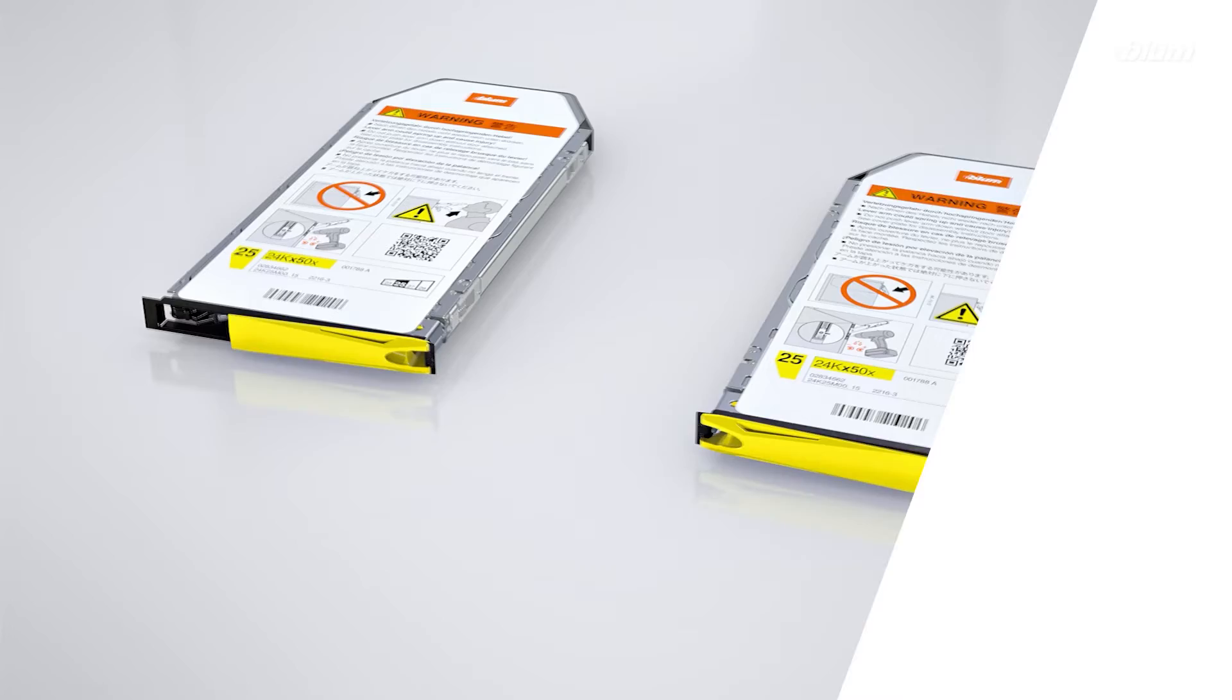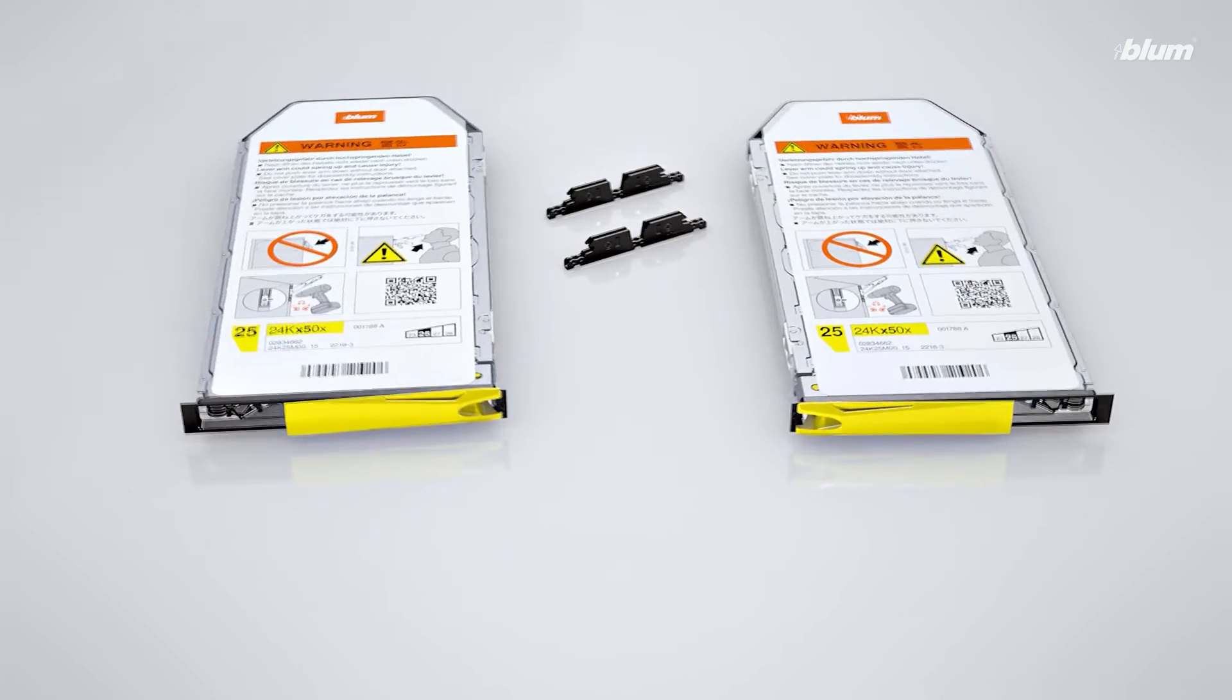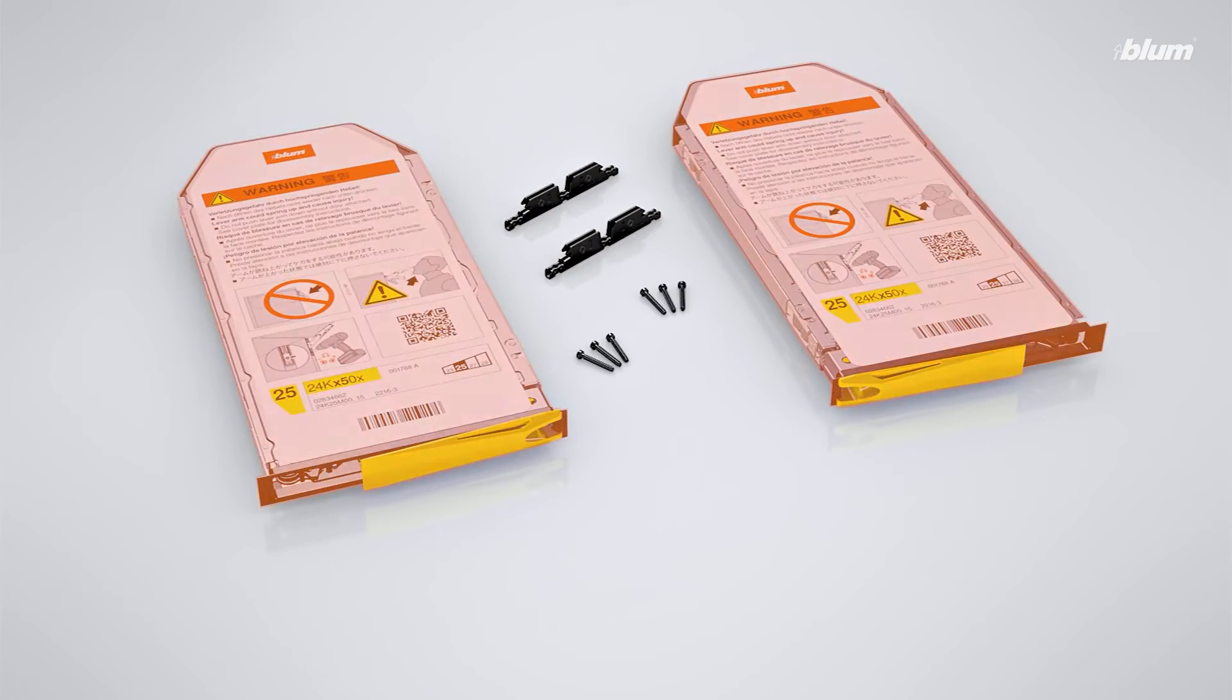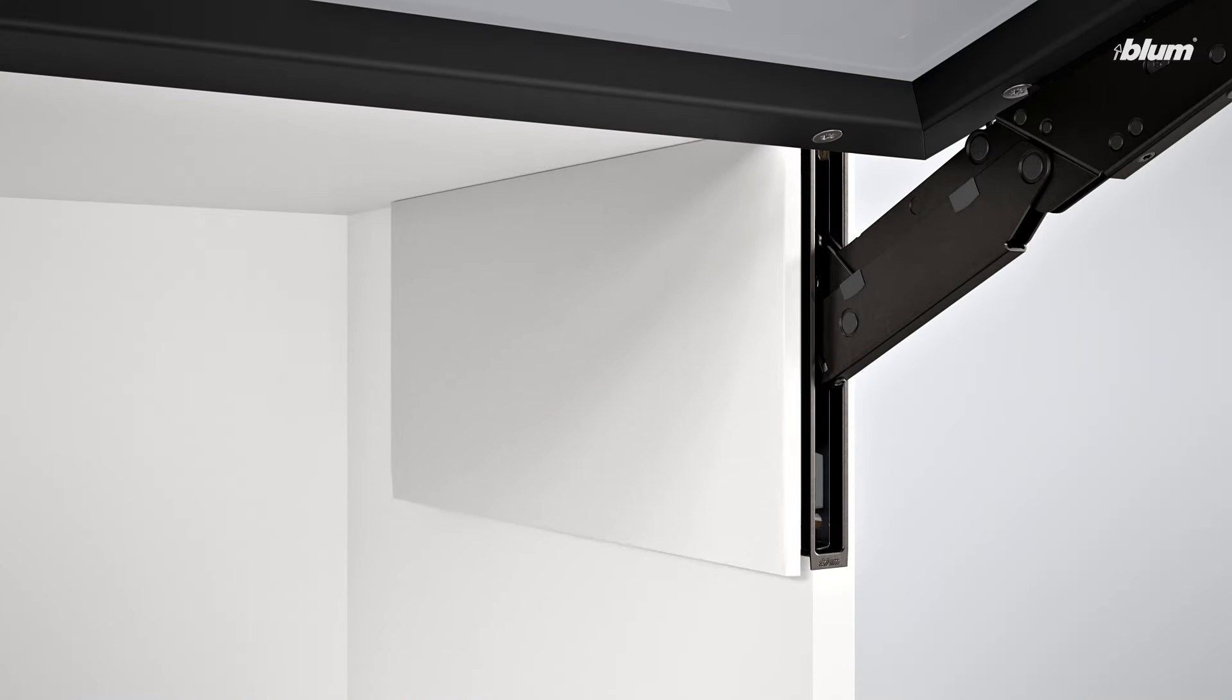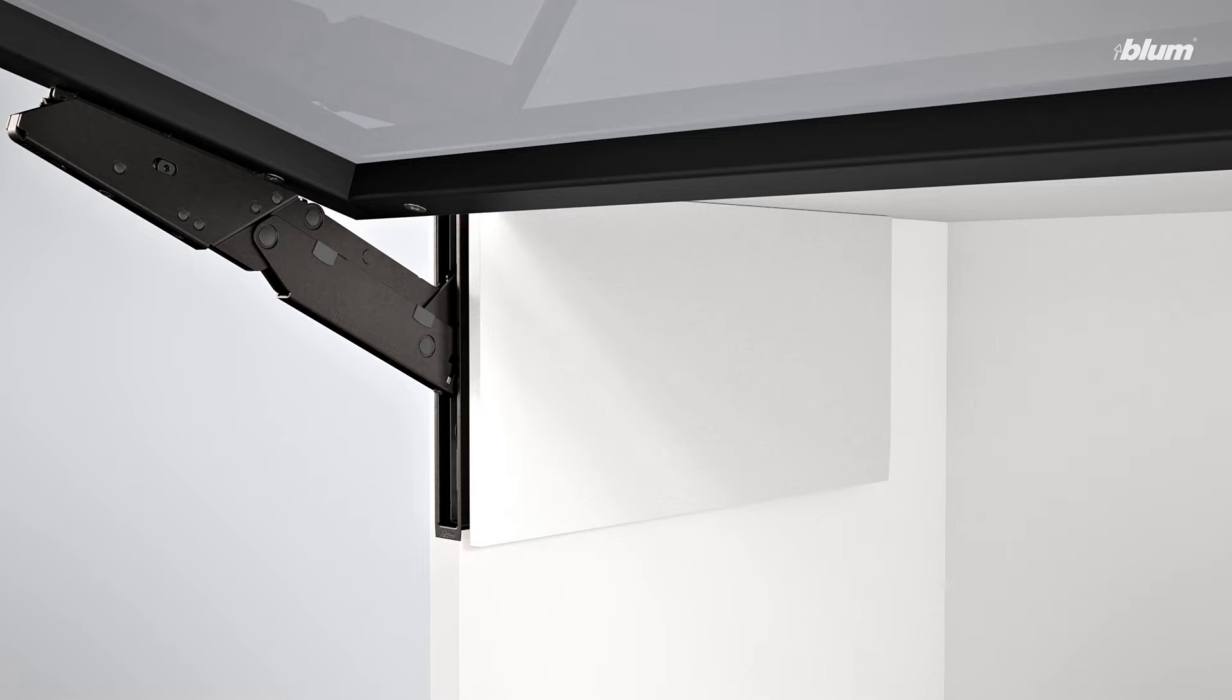Let's first take a look at the hardware you'll need for your installation. Along with two lift mechanisms, you'll need a door hardware set and, depending on your installation method, two cover caps.